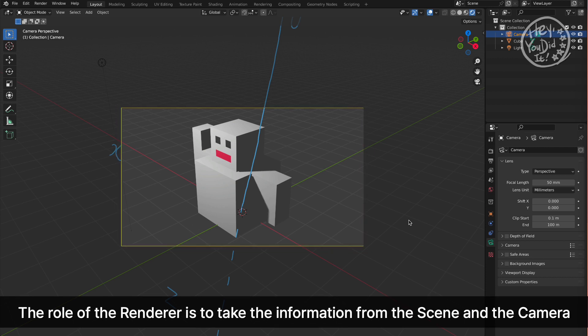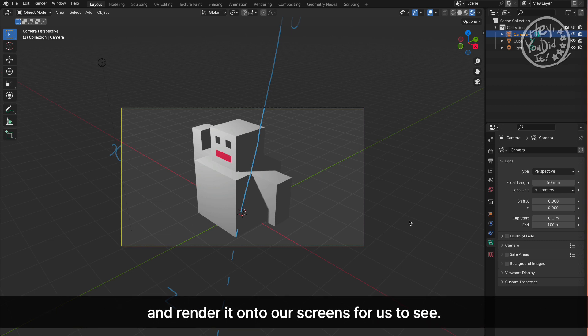The role of the renderer is to take the information from the scene and the camera and render it onto our screens for us to see.